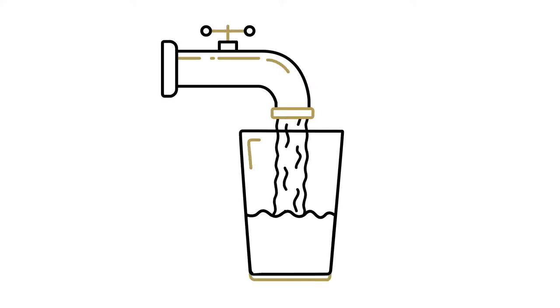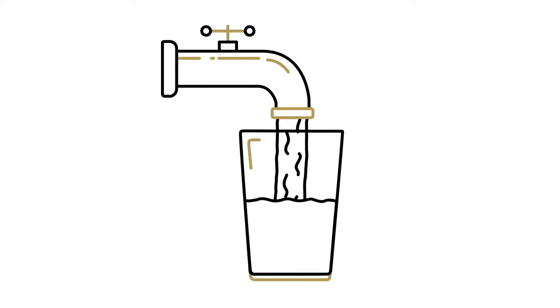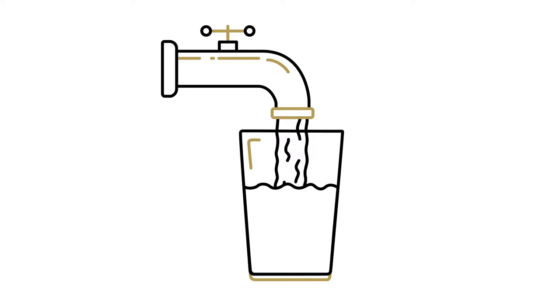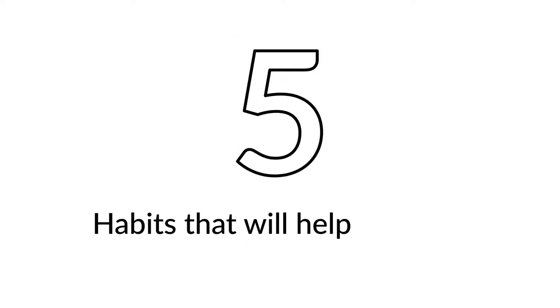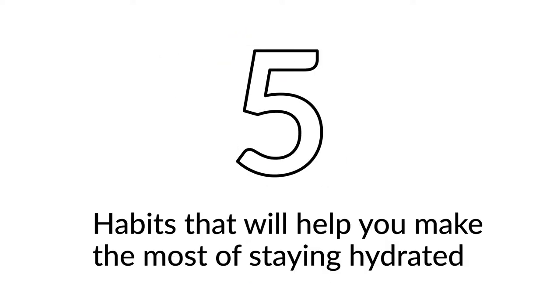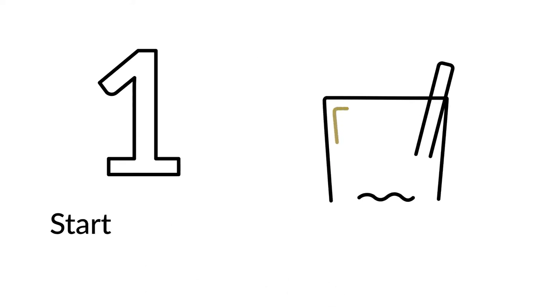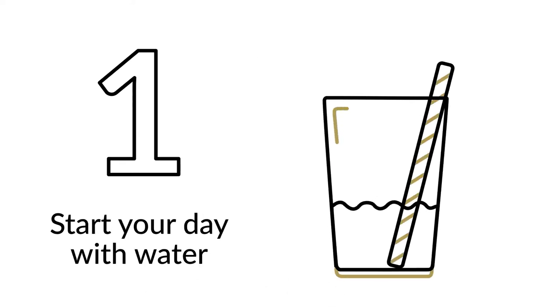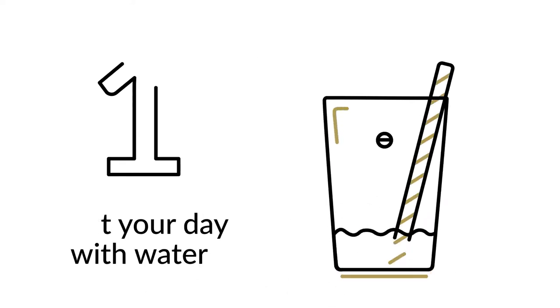Drinking water to stay hydrated is great for your health, mental ability, and overall physical performance. Here are five habits that will help you make the most of staying hydrated. First, jumpstart your day by drinking 16 ounces of water as soon as you wake up.